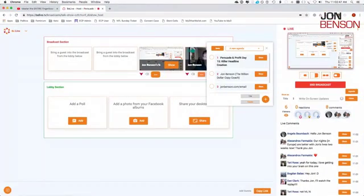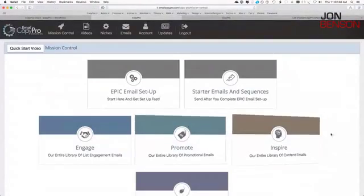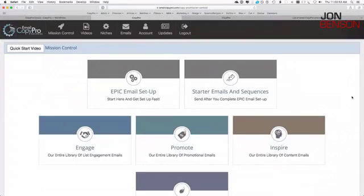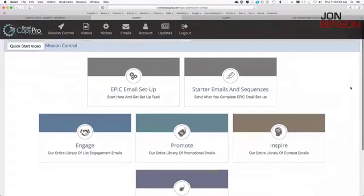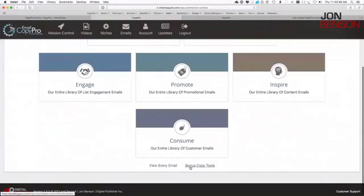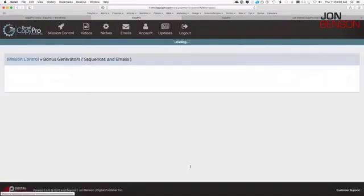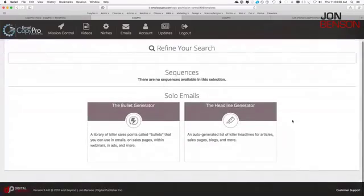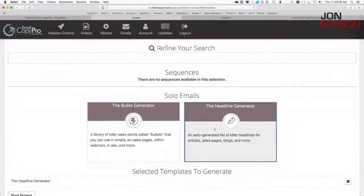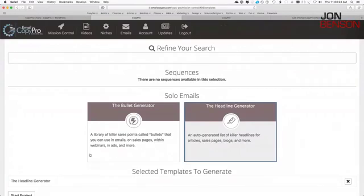I'm going to dive into the teaching section now. Over here in Email Copy Pro, this is what the dashboard looks like — I scroll down and click 'Bonus Copy Tools.' Today we're looking at the headline generator; tomorrow we'll look at the bullet generator. Bullets are incredibly important for sales copy, and this headline generator has some excellent formulas built in.